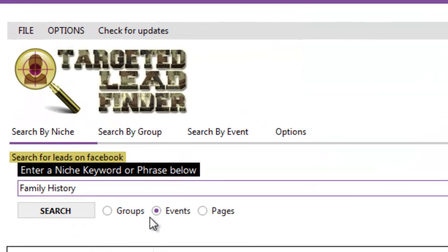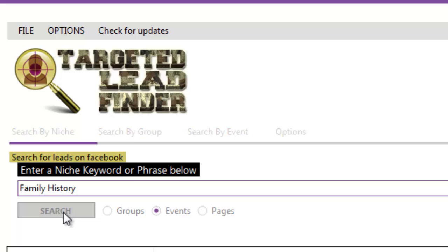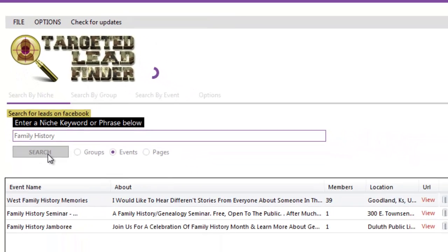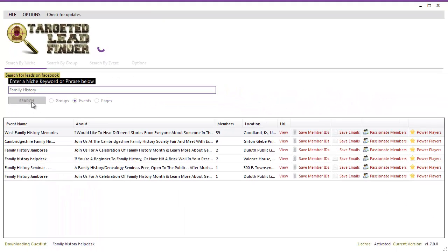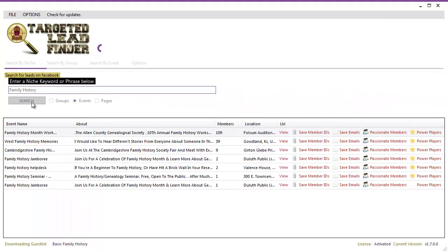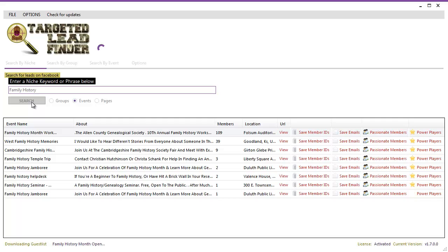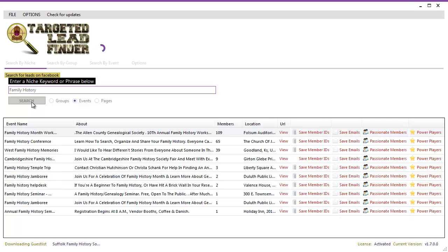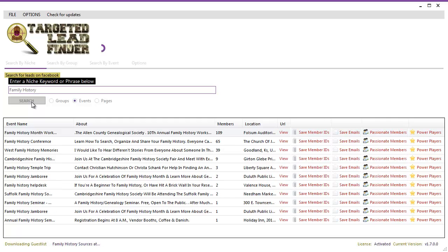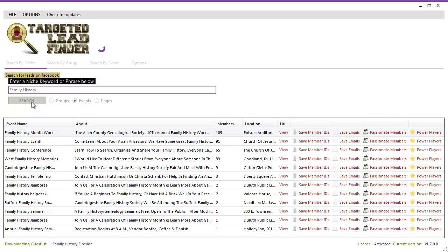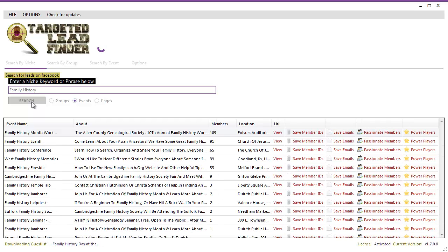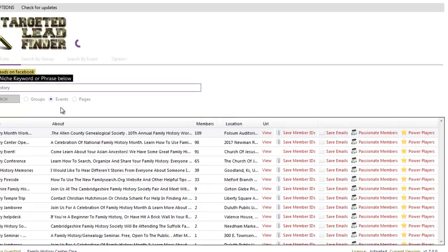Now imagine you can do the same thing with events. Let's search family history events. Targeted lead finder goes out back to Facebook and looks for all the events that are now taking part with family history. And we can do the same thing again.